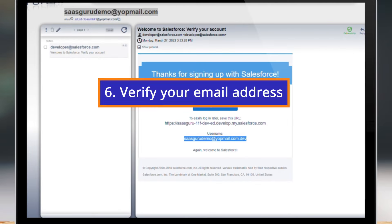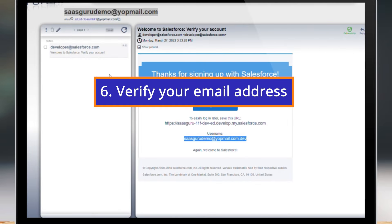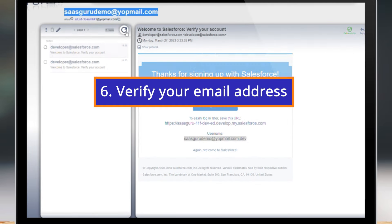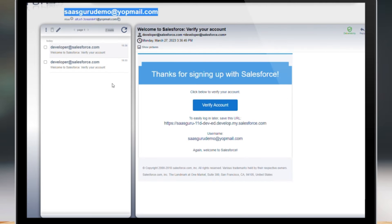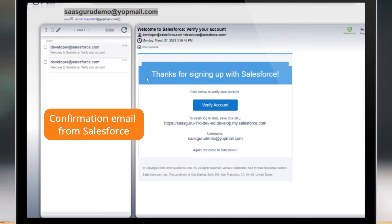Step 6: Verify your email address. Keep an eye on your inbox for a confirmation email from Salesforce. Click the verification link to confirm your email address and activate your Developer Edition org.